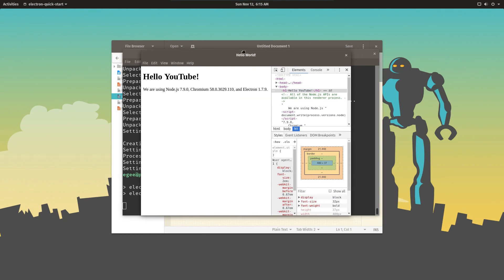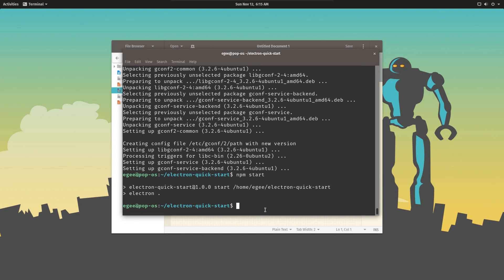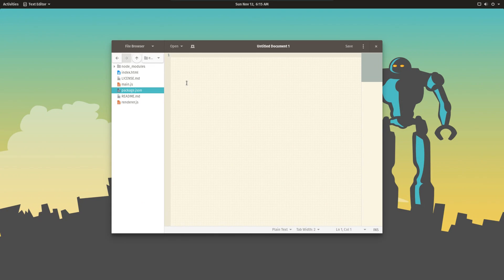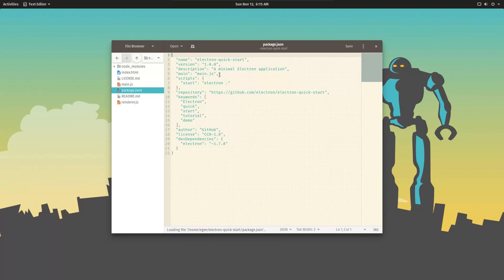So now that we've used the Electron Quickstart project, let's explore the code a little bit. Now pretty much every bit of code you're going to see here is boilerplate code. In other words, it's basically required for every Electron app, but it's still interesting to explore.